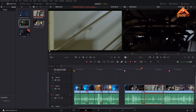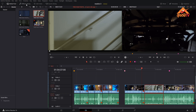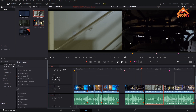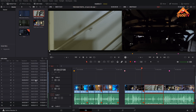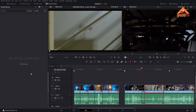Timeline controls — the first thing is the media pool, effects library, edit index, sound library. Then media pool, effects library, audio transitions, titles, generators, effects, edit index, sound library.